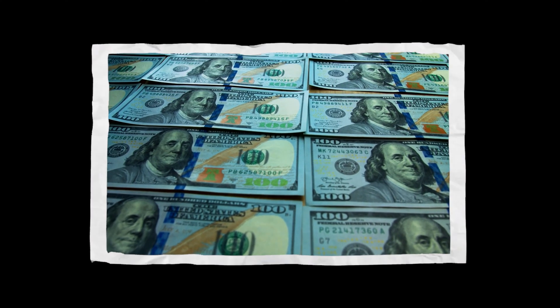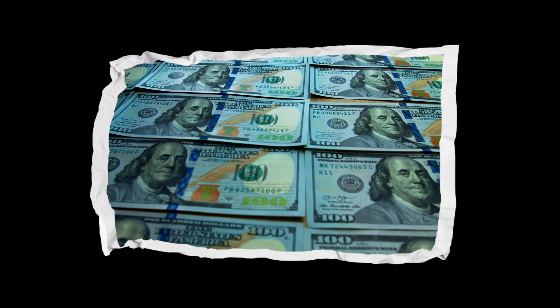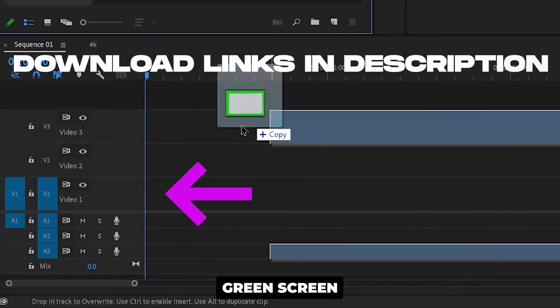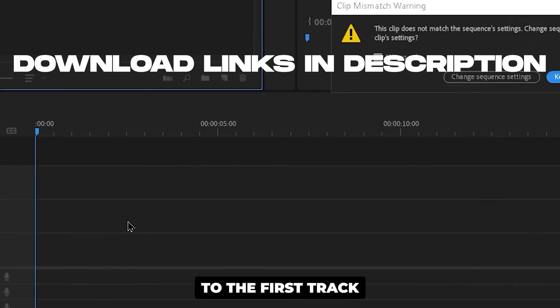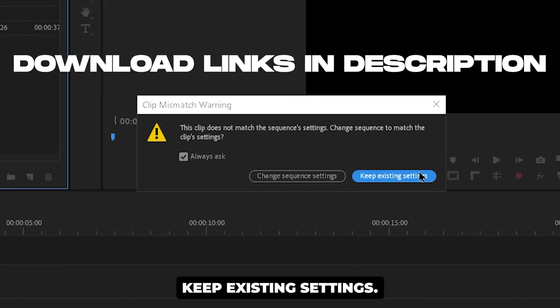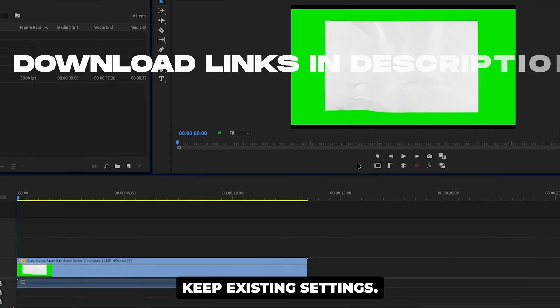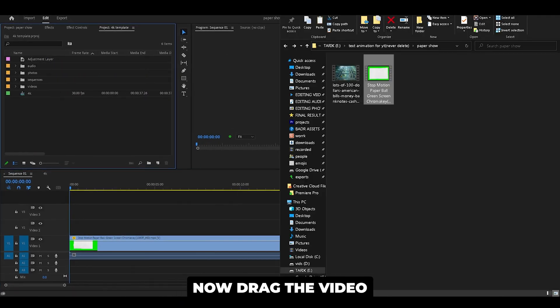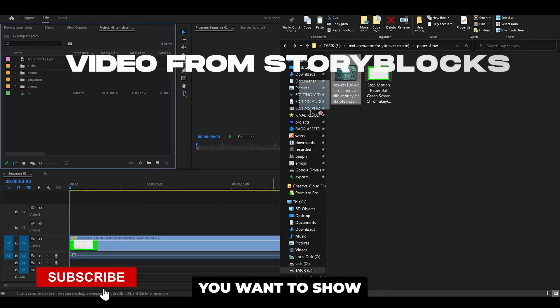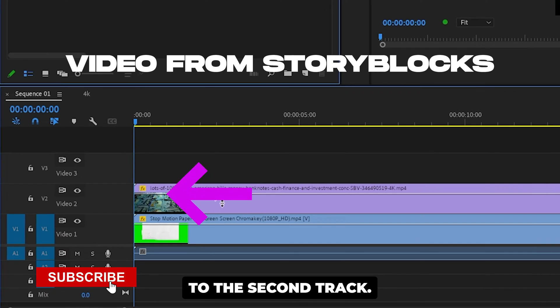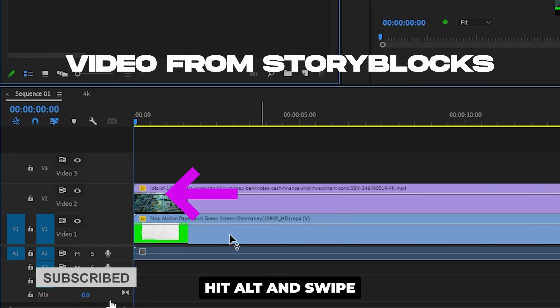How to make this effect perfect in Premiere Pro. First, drag the green screen to the first track. Hit keep existing settings. Now drag the video you want to show to the second track.